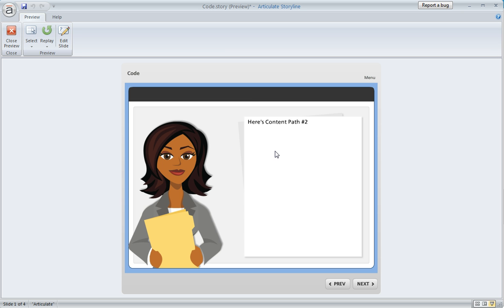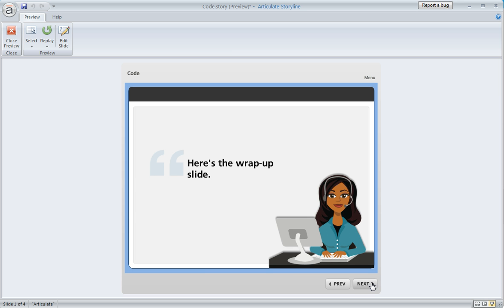Now you'll see that we are in a different place in the course. This doesn't look like what we saw before. It's different content. We would experience whatever content is in this path, and at the end of the path, we would end up at this wrap-up slide.